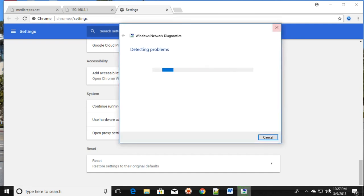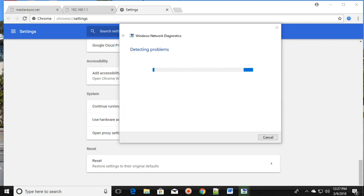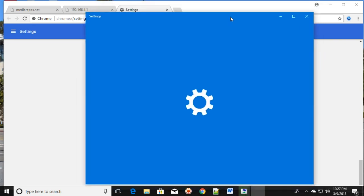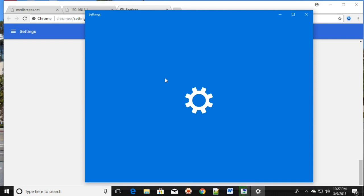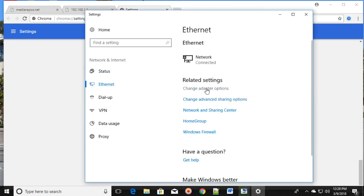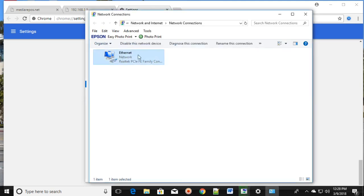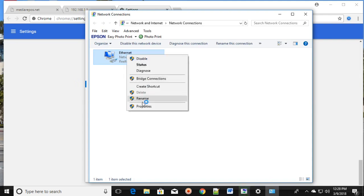The third method: right-click on the network icon and click on 'Open Network and Internet Settings.' Once you open that, click on Ethernet and then click on 'Change adapter settings.' After that screen appears, right-click on your network adapter.